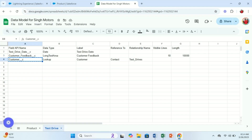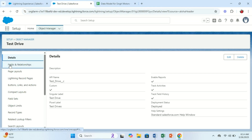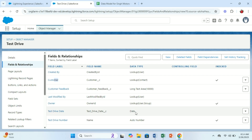Let's move back to the org and navigate to the Test Drive object. Clicking on Fields and Relationships, you can see: Customer is a lookup field, Customer Feedback is a long text area, and Test Drive Date is a date field. So I hope you get the point. Right now I'm working with a very small data model to demonstrate Excel Connector, but imagine working with 50 to 100 fields — doing it manually would be very hectic. That's where Excel Connector makes your job much easier, for both field creation and updates.